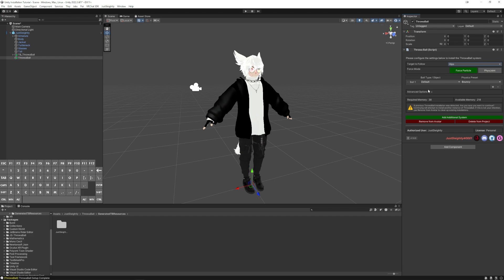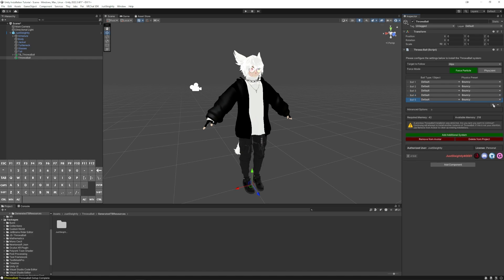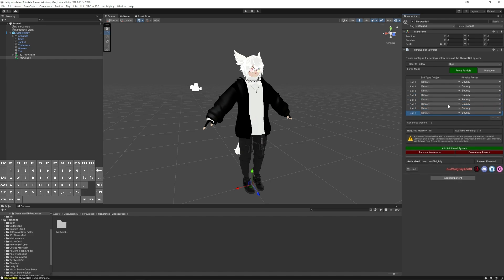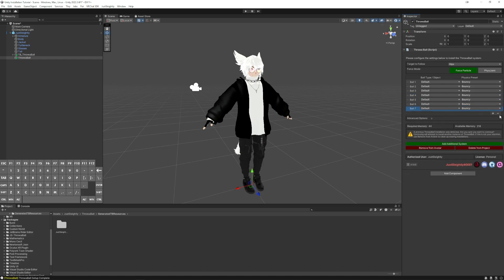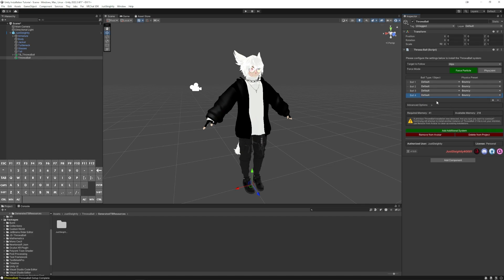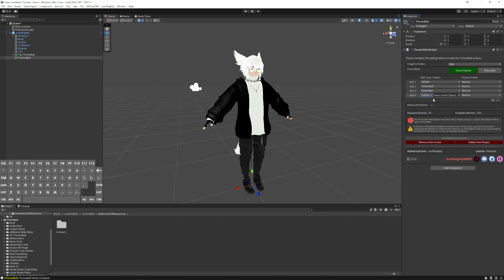Now here you can add up to eight balls in the exact same system to switch between that'll share the same physics system. For now, I'm just going to leave it at three or four and these drop downs allow you to pick from any of the default balls that are included in Throwball or you can supply your own custom game object here as well.